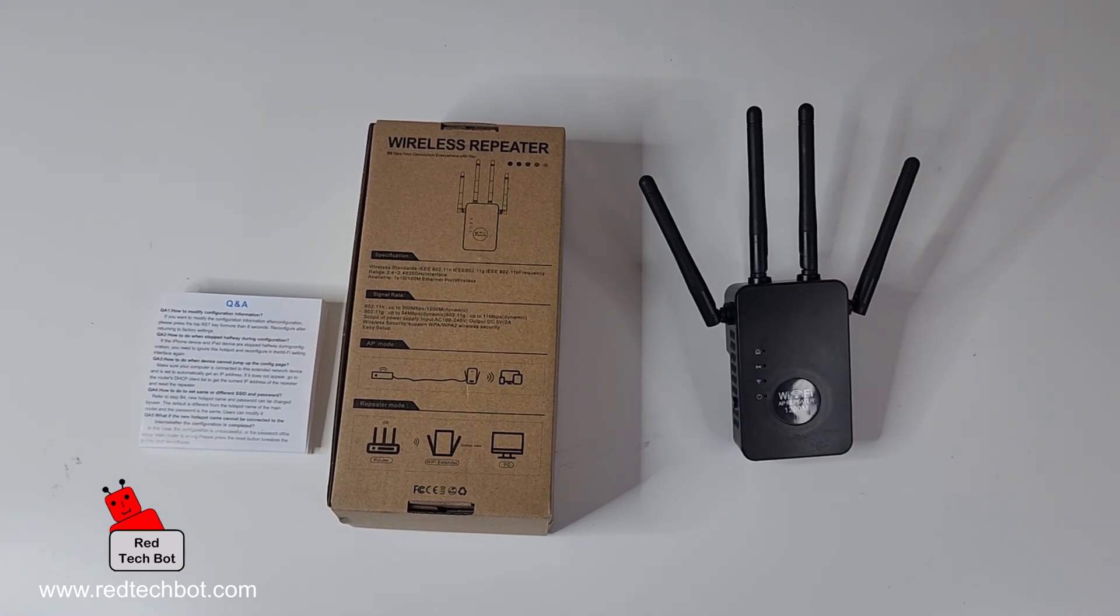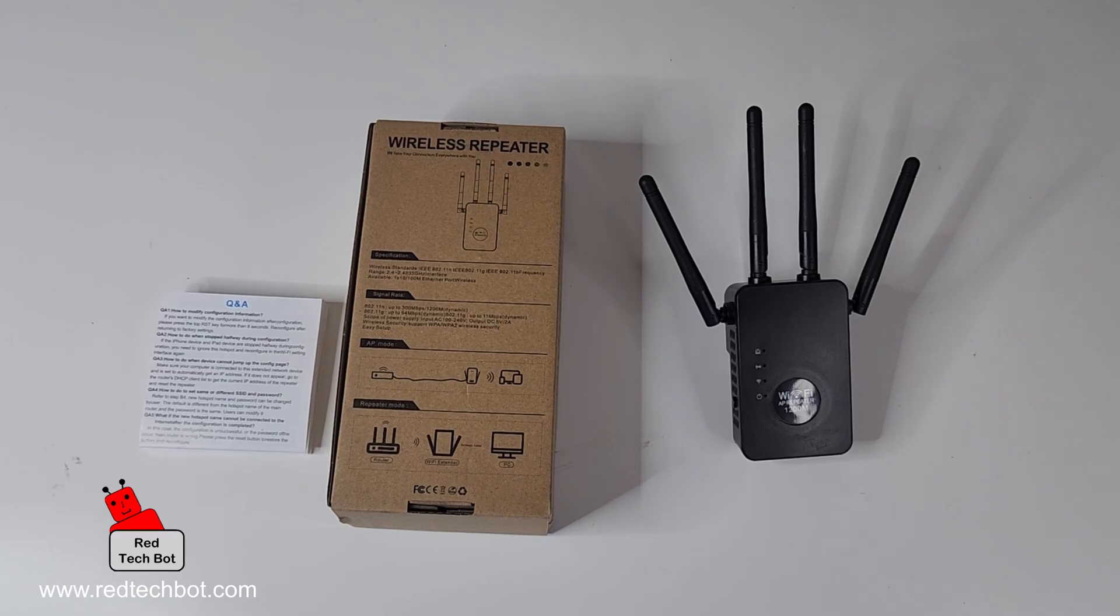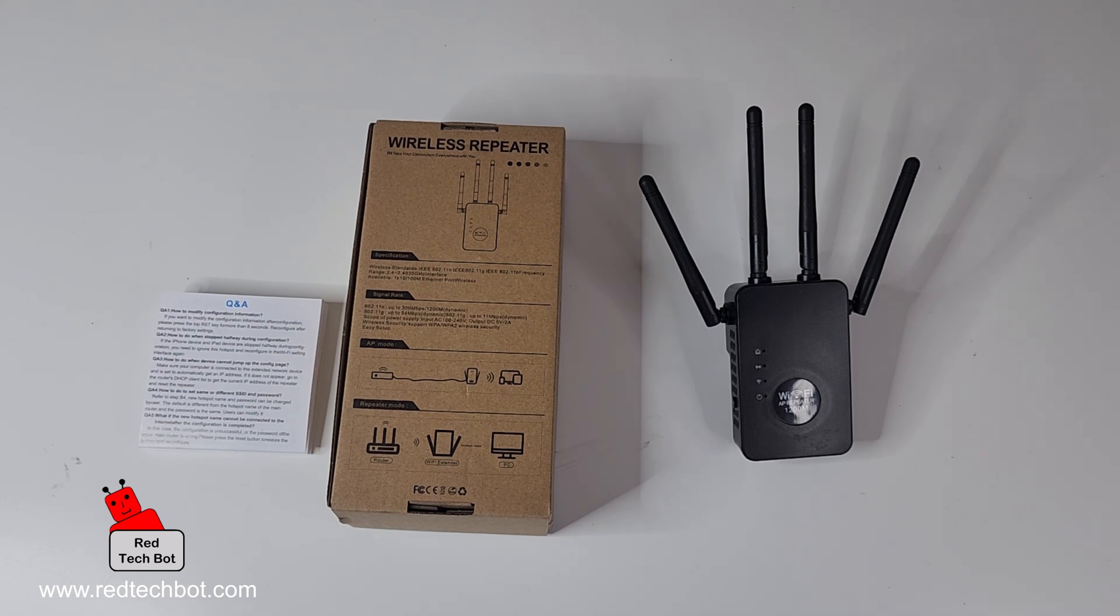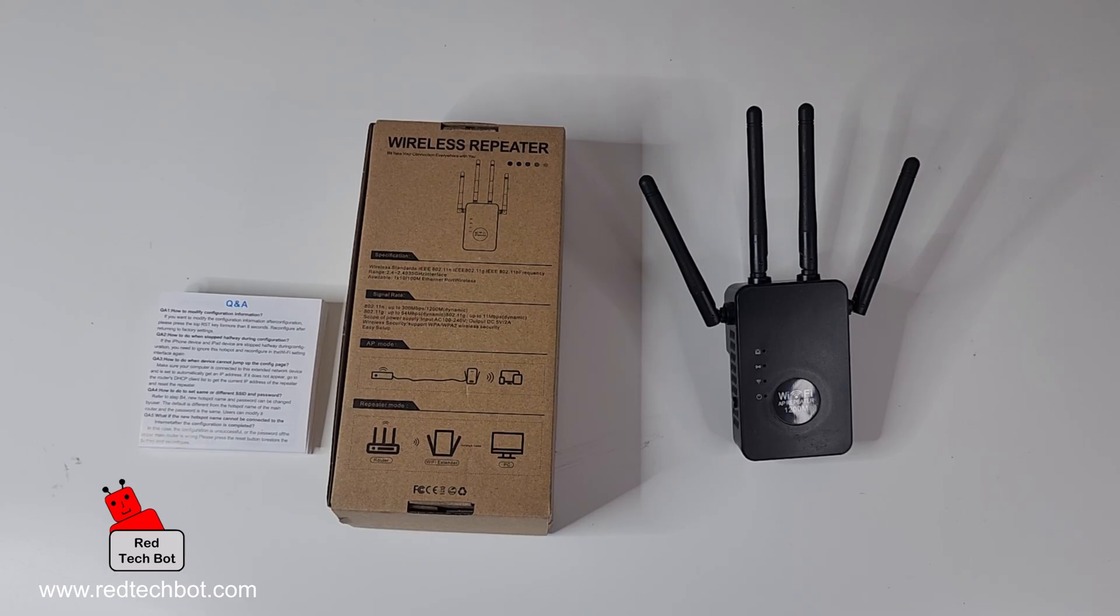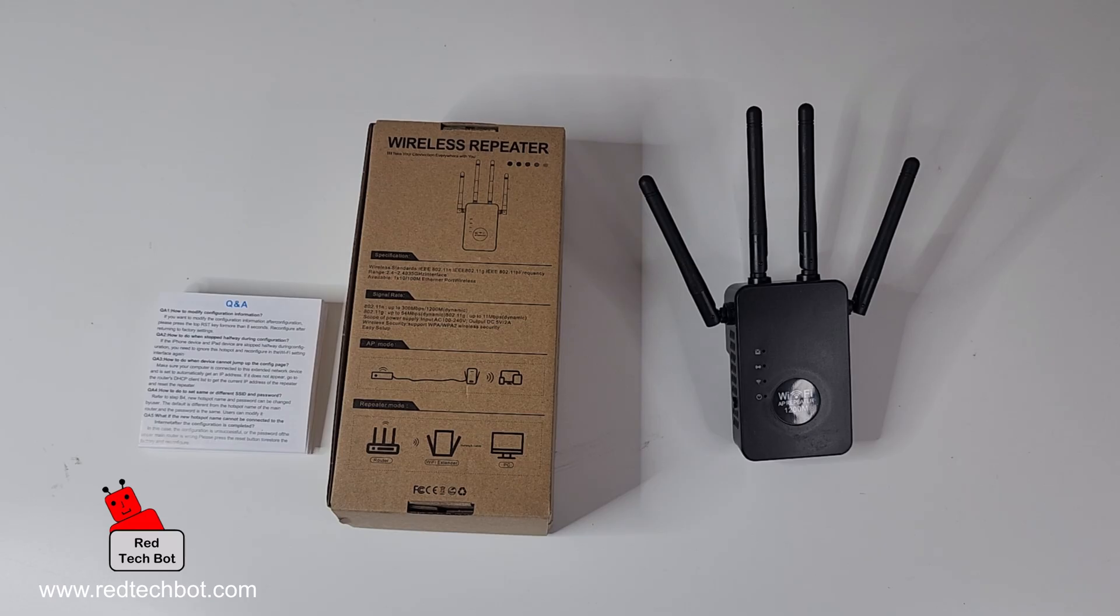...or you have a router from your internet service provider which is pretty small in terms of wireless coverage, you have an issue of dead spots in your home where there is no WiFi signal at all.